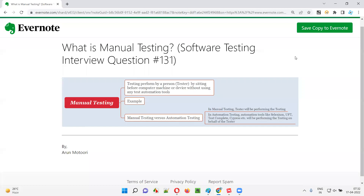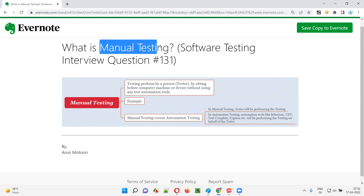Hello all, welcome to this session. In this session, I am going to answer software testing interview question 131. That is, what is manual testing? Let me answer.